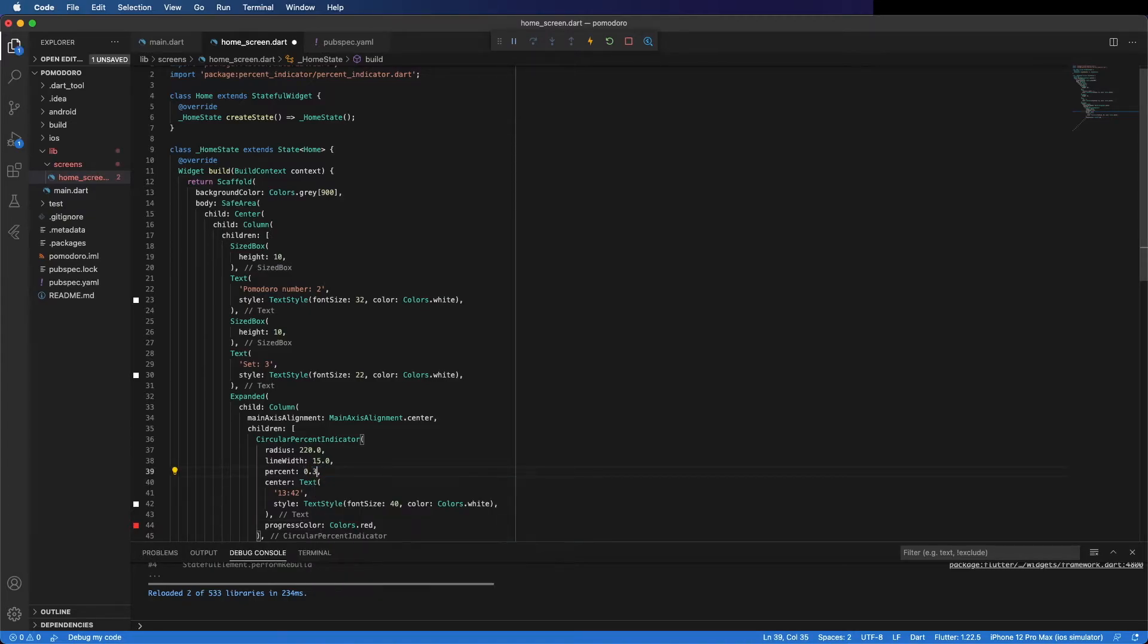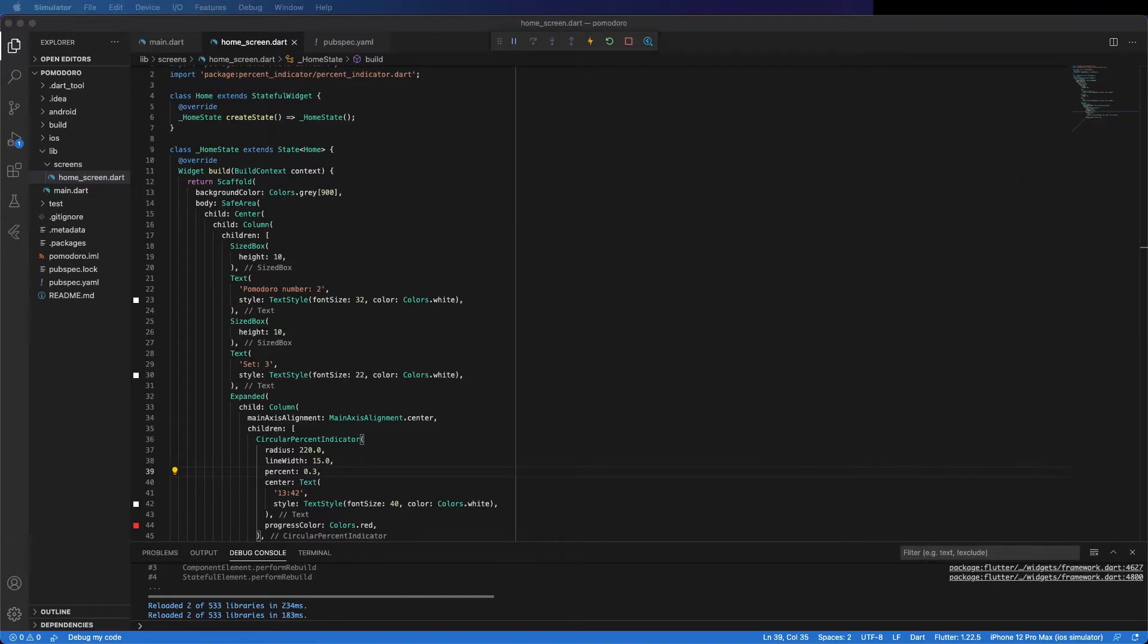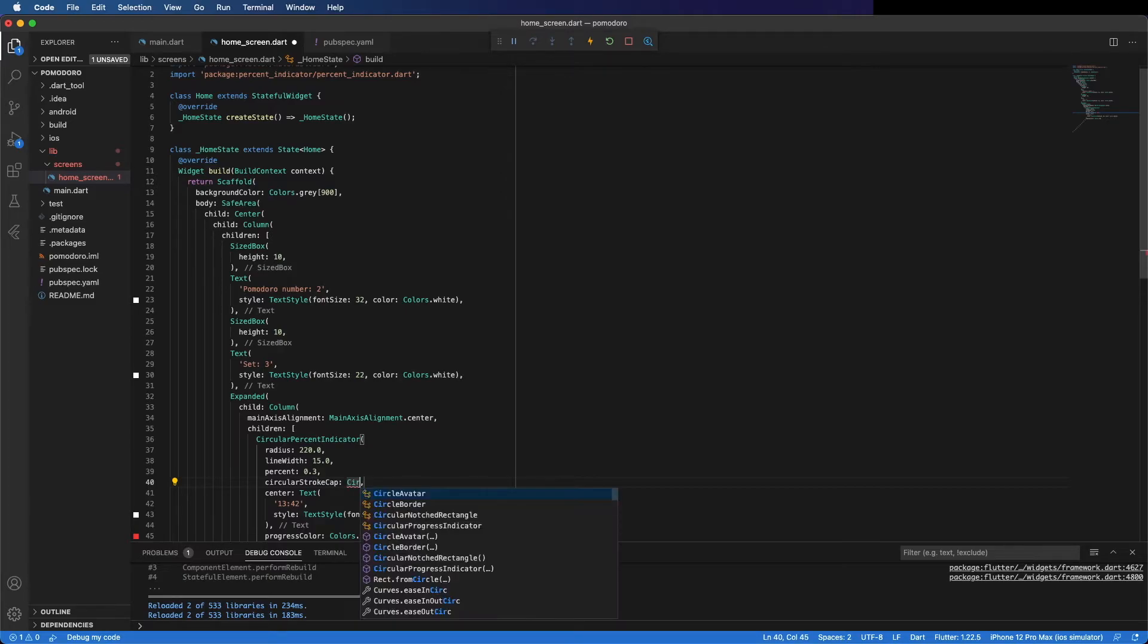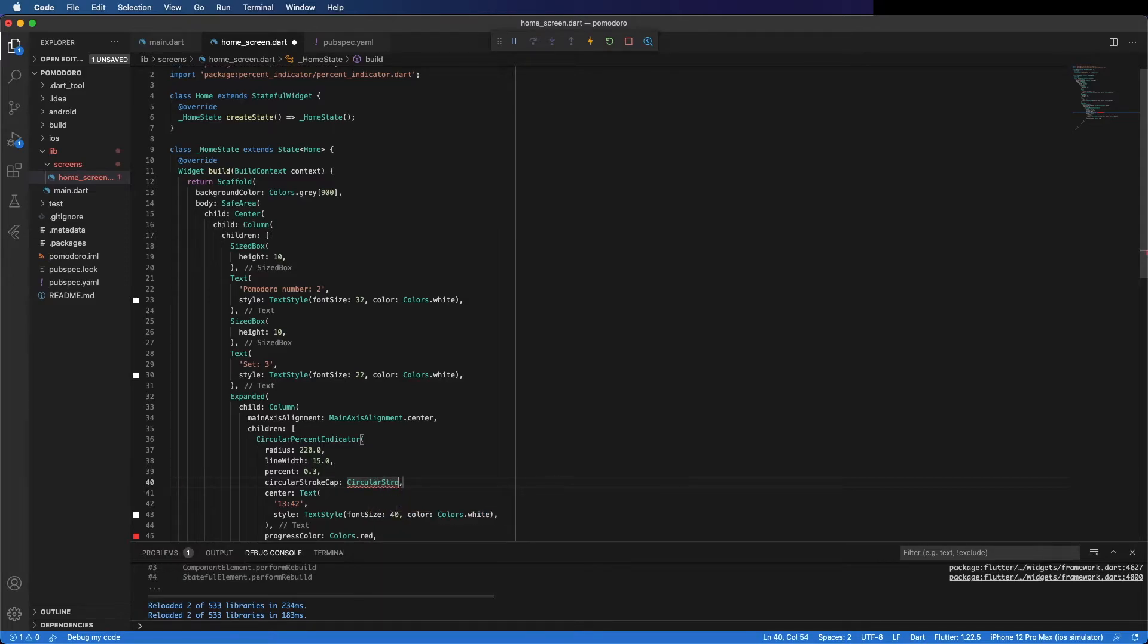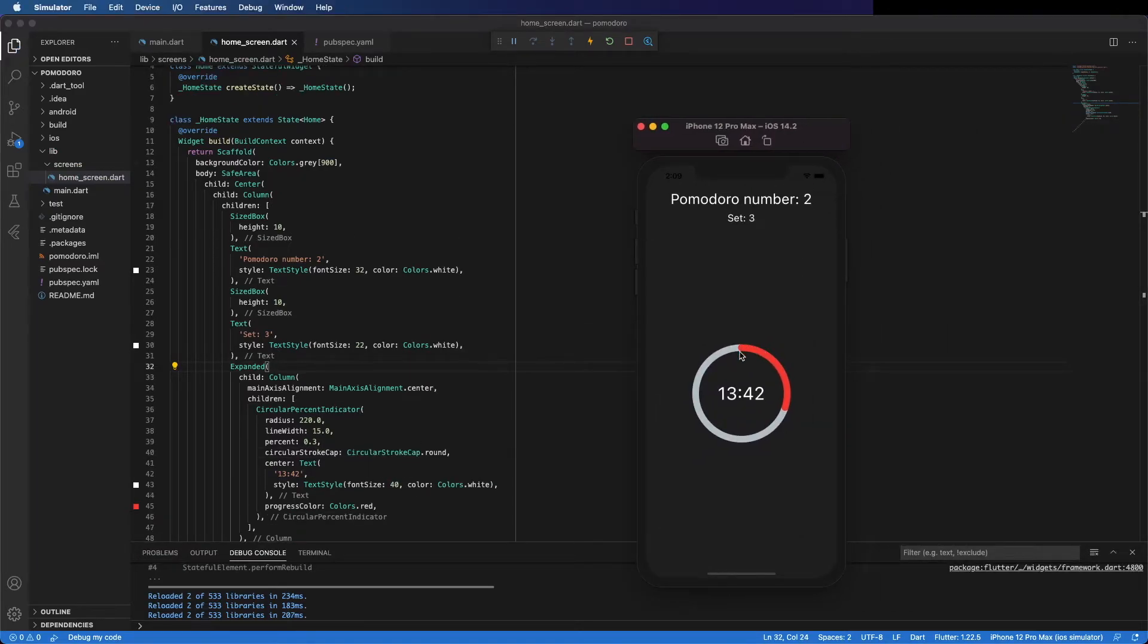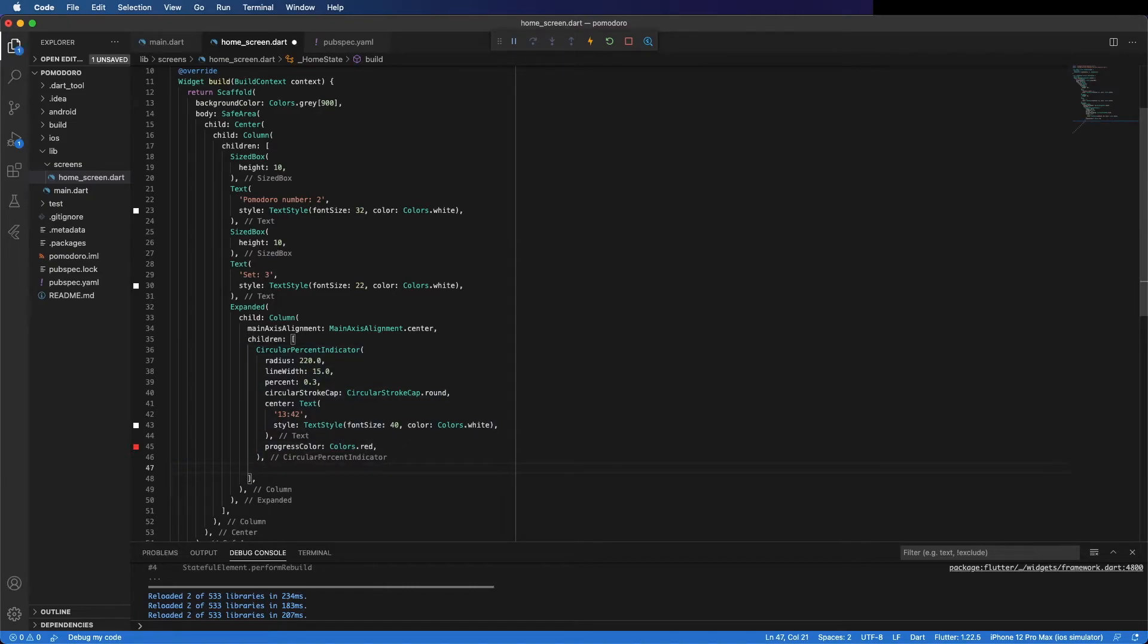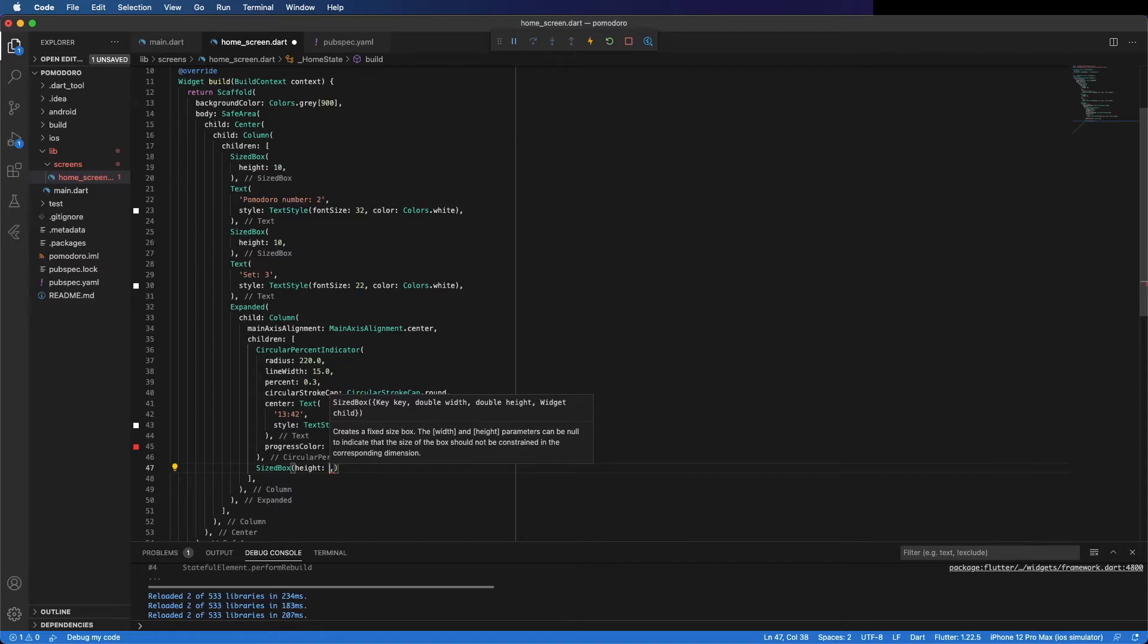Let's check. Looks good. Now this should be round. To do that, put circularStrokeCap as CircularStrokeCap.round. Save it and let's check. Now you can see it's round, and in my opinion it looks better this way. Now below this time indicator we can put a SizedBox to give some space. 10 as well.